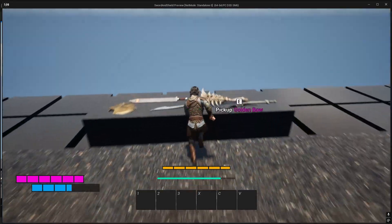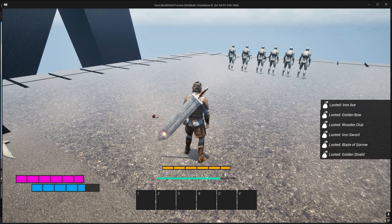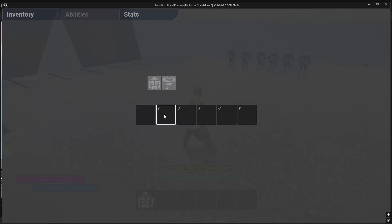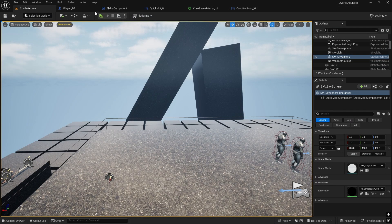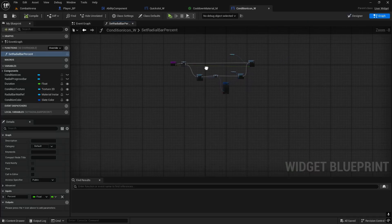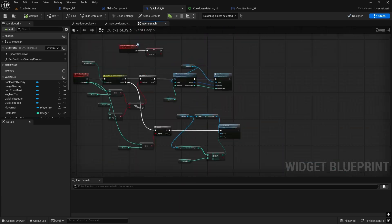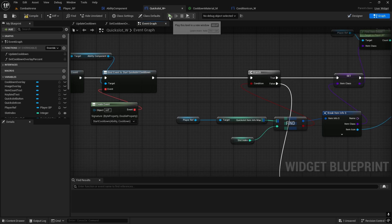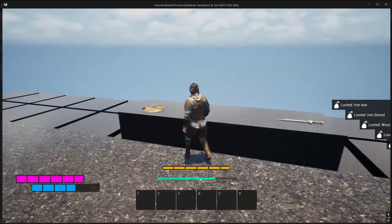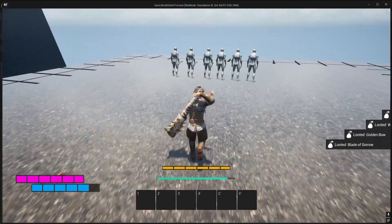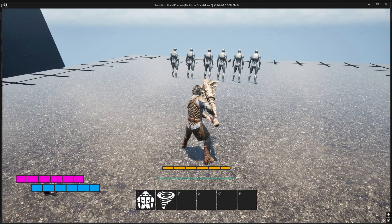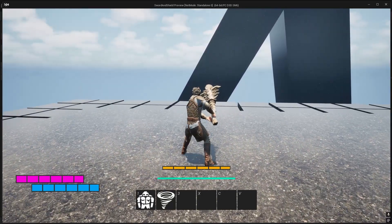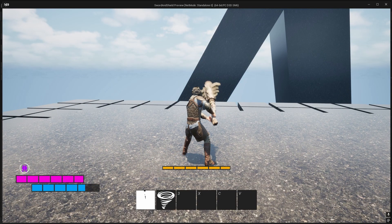Now let's play the game. Pick up the weapon, equip it and then go to abilities - set this one. Oh, something's wrong with the quick slots. Quick slots are not updating, probably because I added a binding and forgot to connect it back. So in the quick slot in the event graph - yeah there we go - after the binding it needs to continue. And now let's test it.